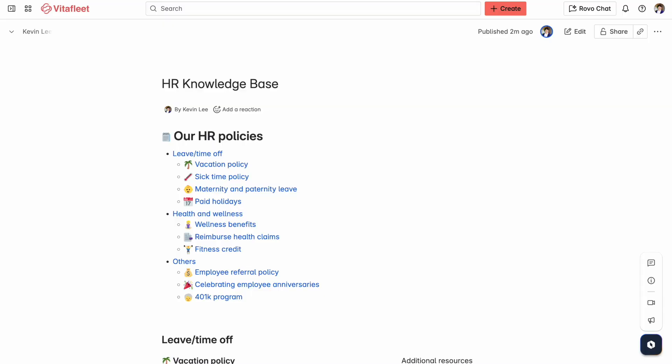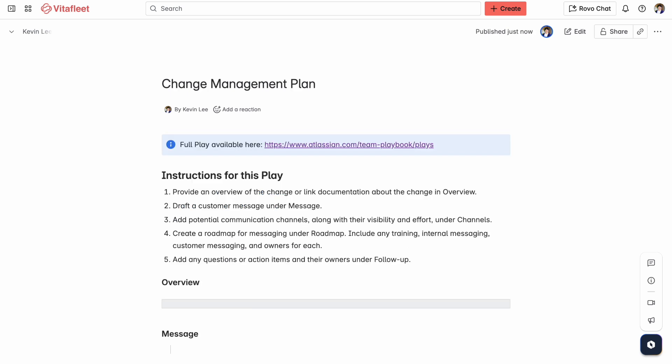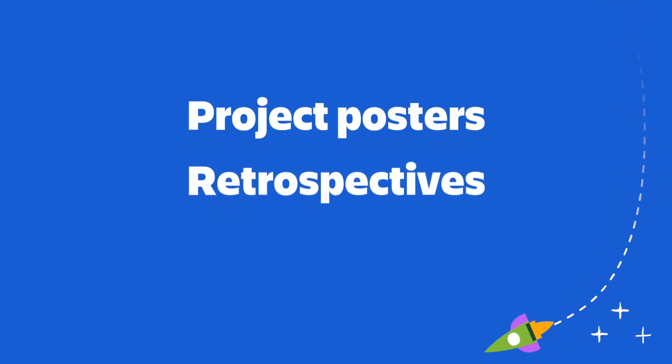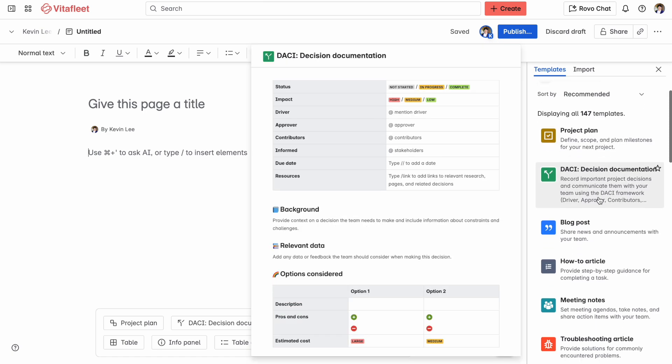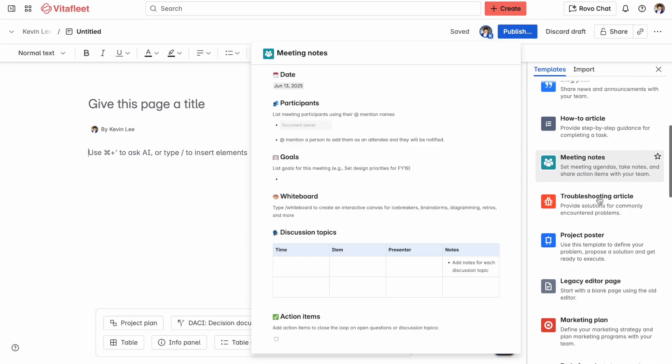Pages in Confluence can be used for all different types of documentation. You can build knowledge-based articles to help people find answers fast, make training resources to onboard new teammates, or put together process documentation so that everyone knows what steps to follow. Pages are also perfect for project posters, retrospectives, and message houses. And the best part — Confluence gives you a ton of different templates so you don't have to start from scratch every time. Just pick a template, fill it in, and you're good to go.